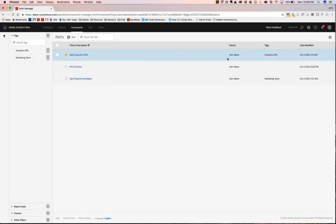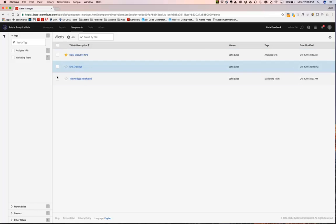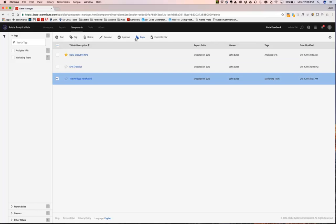You can see who the owner is, tags applied, when it was last modified. You can also select alerts and copy them and change their definitions based upon these copies, so on and so forth.